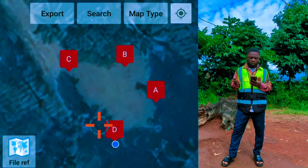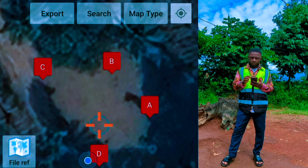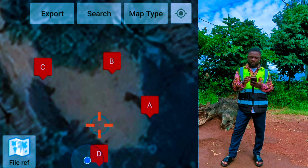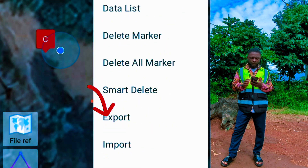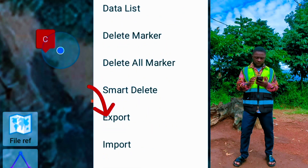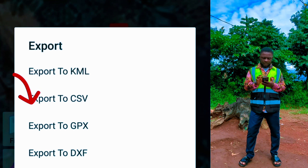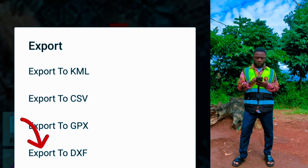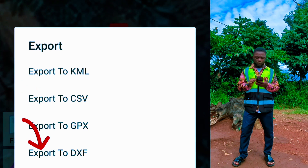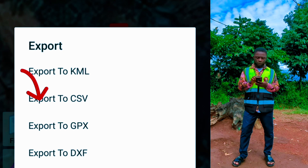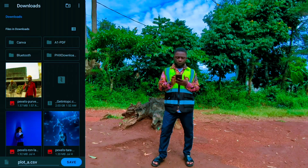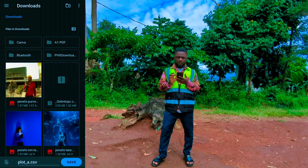Once done, navigate to save the project by moving to the three dots on the top right of your screen, then navigate to 'Export Project' and select 'Export to CSV.' You can equally export to DXF if you want to import into AutoCAD, but for now export to CSV.